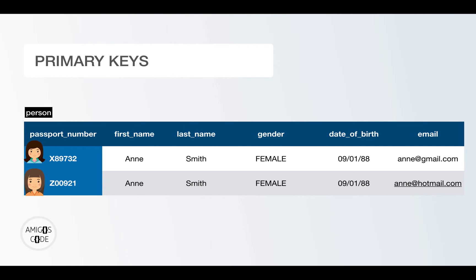In a real-world example, the way you identify a person could be, for example, by using the passport number, and that's guaranteed to be unique for everyone. There are other documents I could use, but let's stick to passport number in this example.